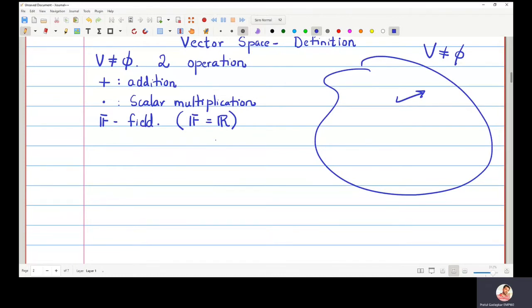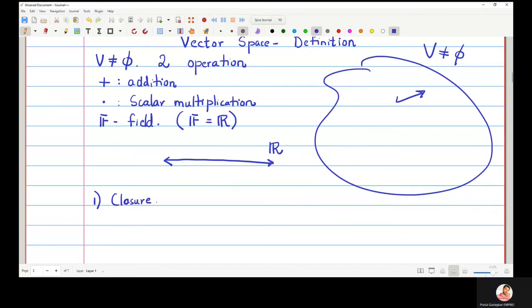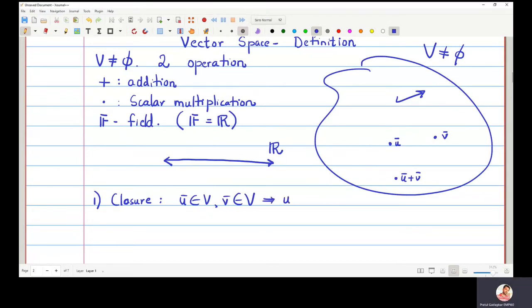This is a vector space V as I showed in the picture, and this is the field of real numbers I am going to use here. The first axiom that a vector space should satisfy is closure. That is, if you take elements U-bar and V-bar in the vector space, then their addition U-bar plus V-bar should also be inside the set V. It should not go outside the set — it must remain inside V. This is the closure property.